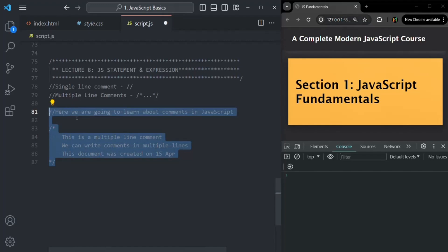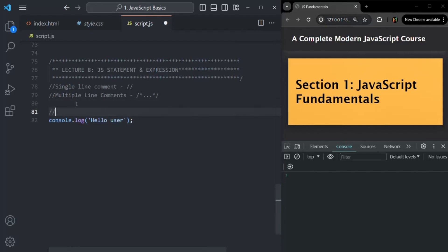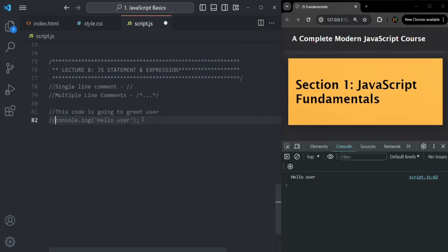For example, let me remove these comments and let's say we have a code. This code is going to log a welcome message to the user, so here we can provide a comment of what this code is going to do. You can also use comments for specifying who is the author of this code or this file, when this file was created, which type of code this file contains. If I save the changes, you will notice that the console.log statement has been executed and it has logged 'hello user' in the console. But if you don't want to execute this code, then you can comment it — the code will not get executed. If I save the changes, you will not see anything logged in the console. Remember that comments in JavaScript do not get executed; you can add comments anywhere in your JavaScript code and they will not get executed.